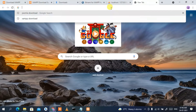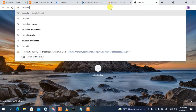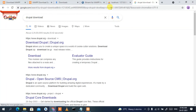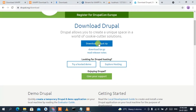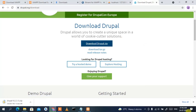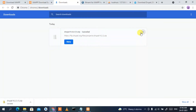Open a new tab and type 'Drupal download', then press Enter. You'll see www.drupal.org as the first search result. Click on 'Download Drupal' and it will redirect you to the official Drupal site. Scroll down a bit to find the 'Download Drupal ZIP' button, then click it to start downloading.